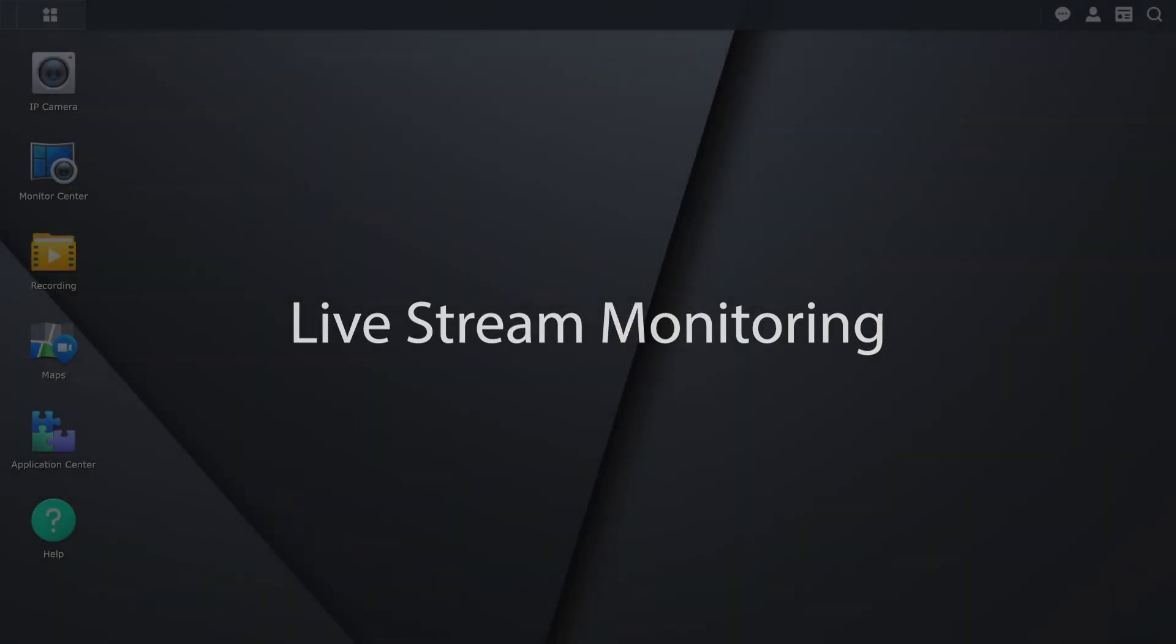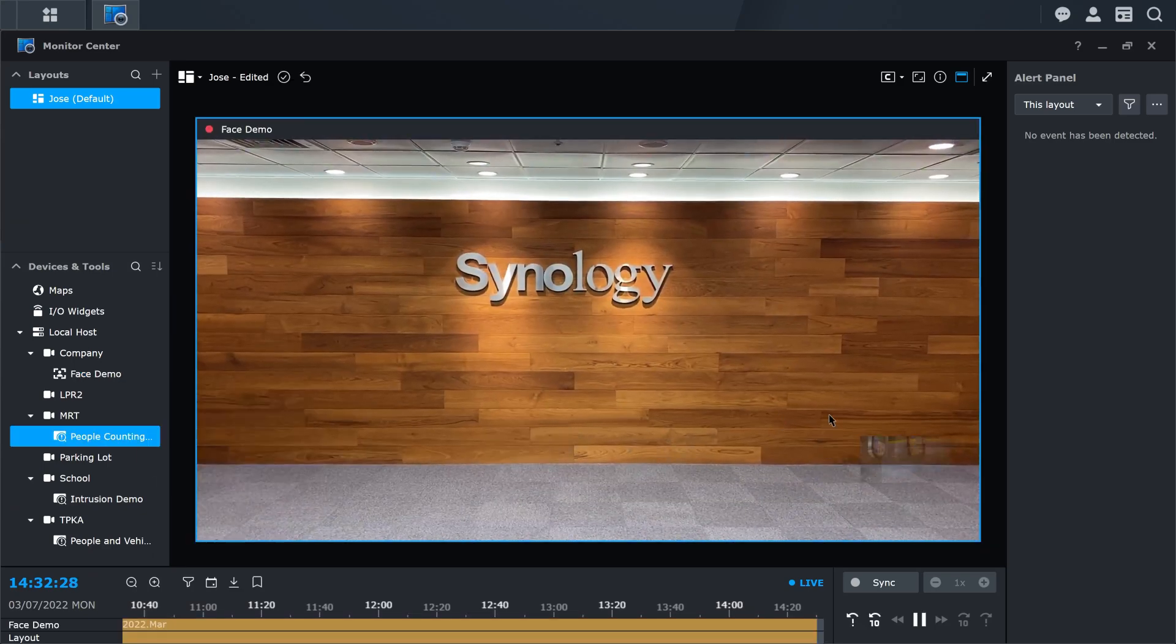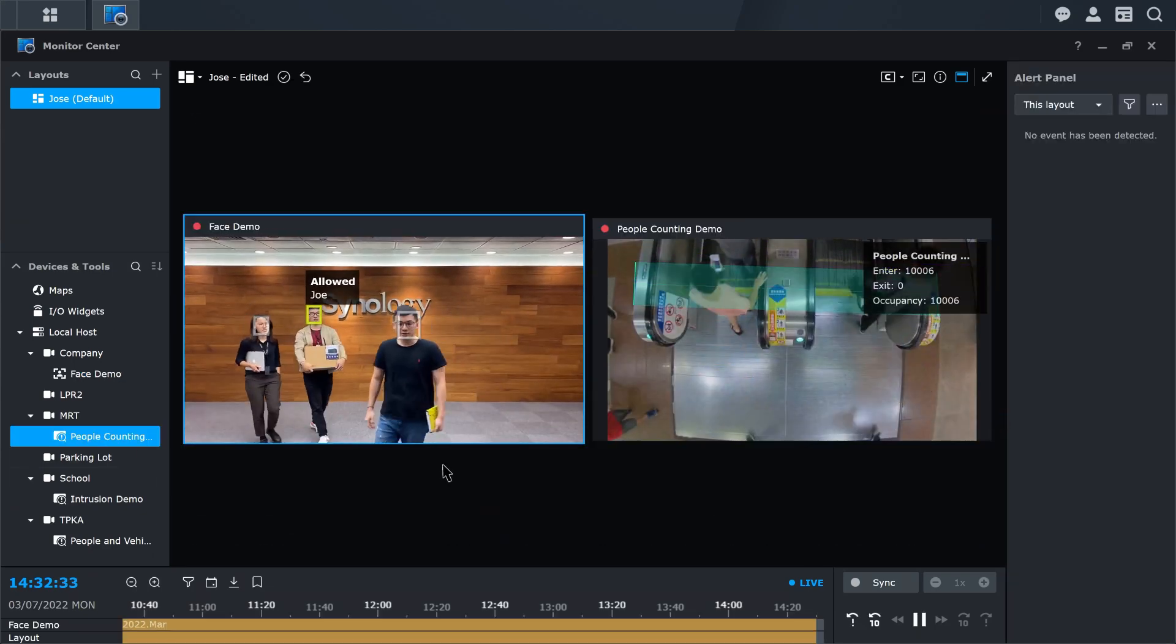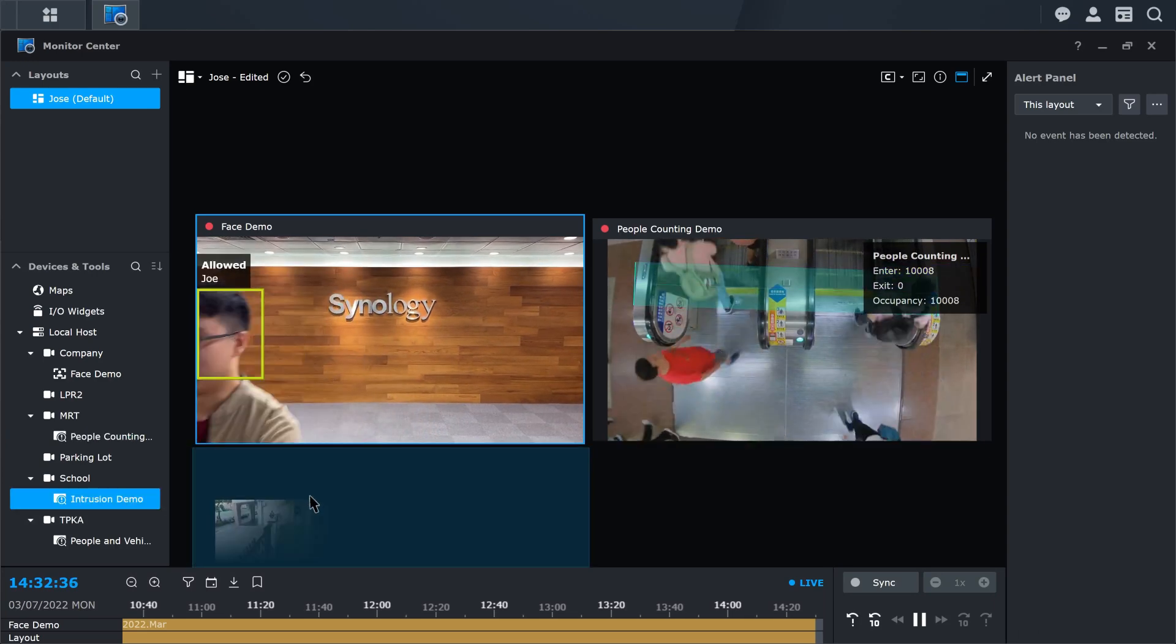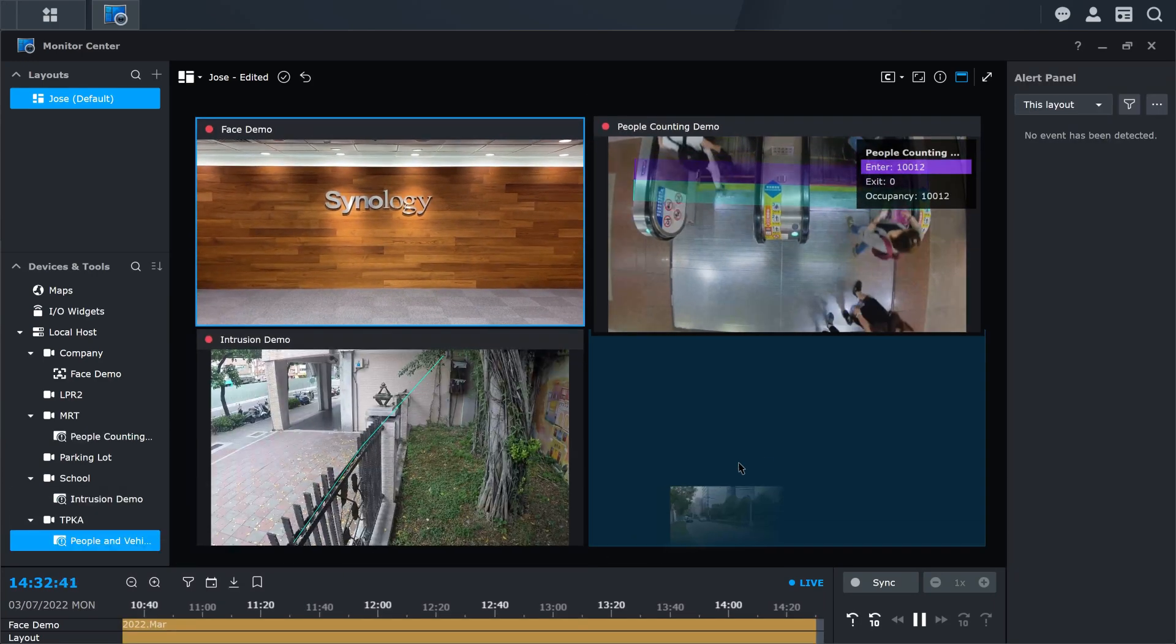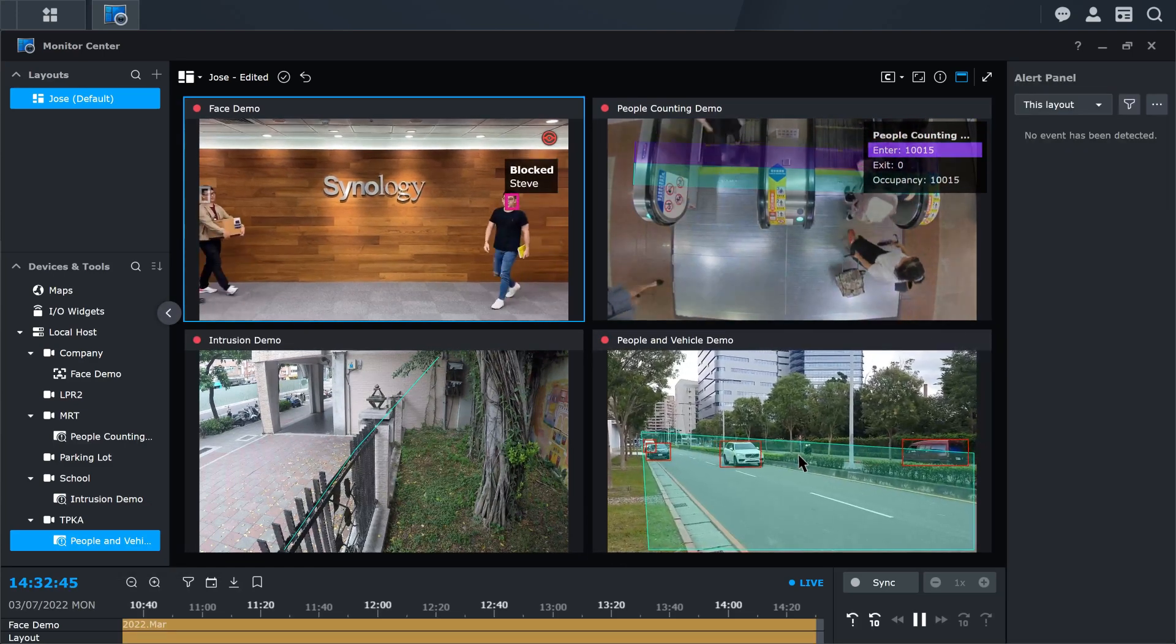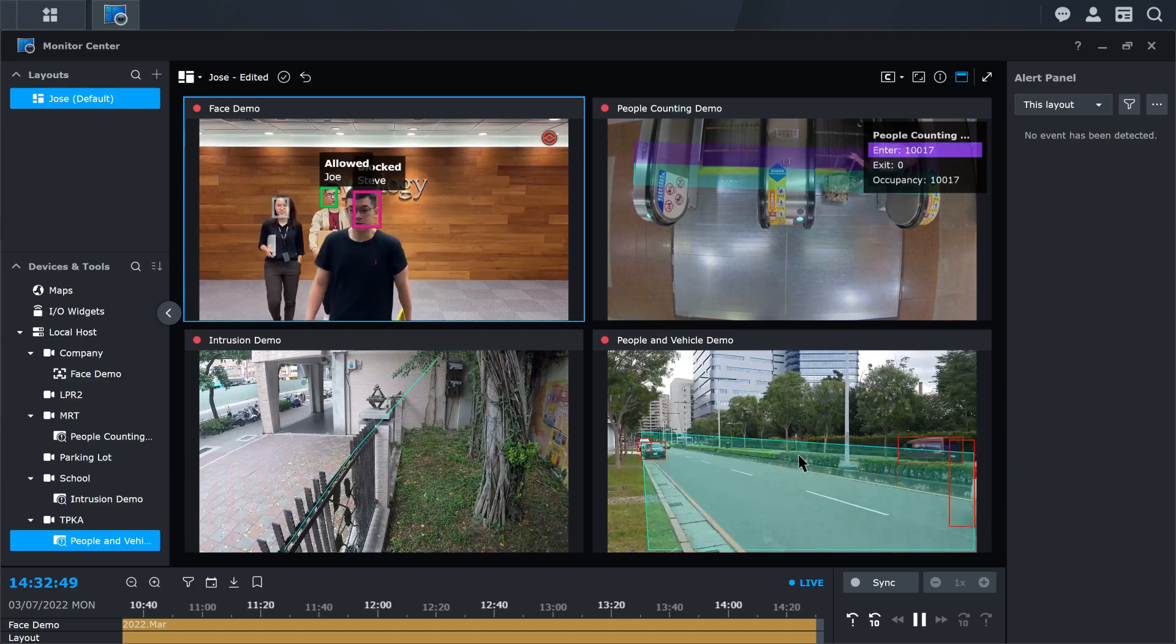To manage your live streams, select Monitor Center. In the left panel, under Devices and Tools, find your face recognition and DVA task and drag it to the middle of the window. Now you can monitor all the tasks in Monitor Center.